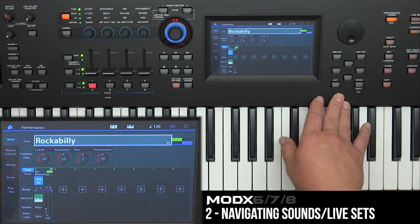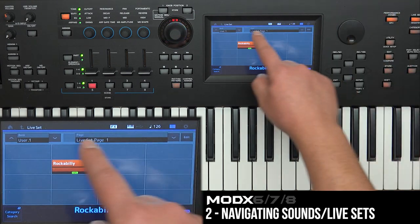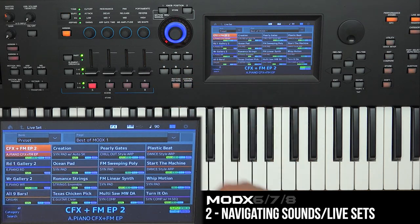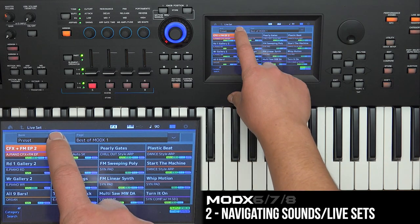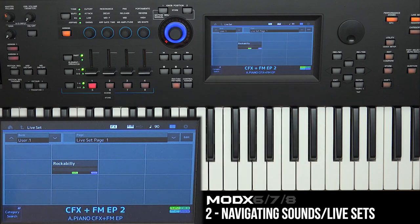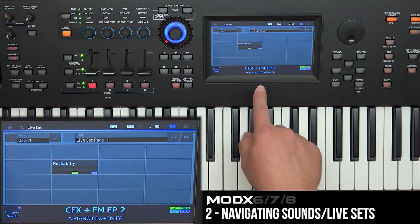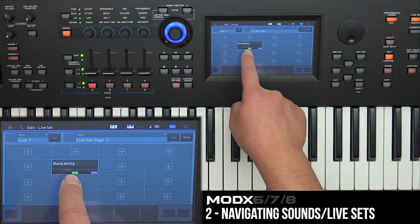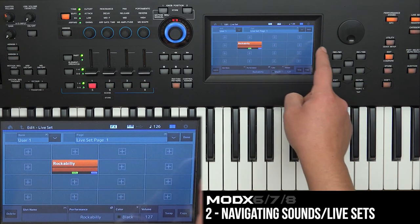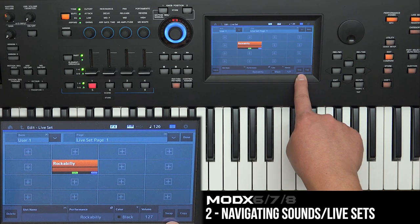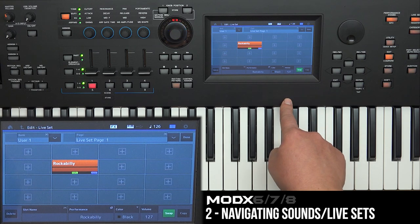Now let's exit out and go back to live set. If we go to the preset bank and then navigate to where we stored our own live sets, just click on the bank to go to that user one and you'd see Rockabilly is in there. If you want to remove it or move it around, click on 'Edit.'